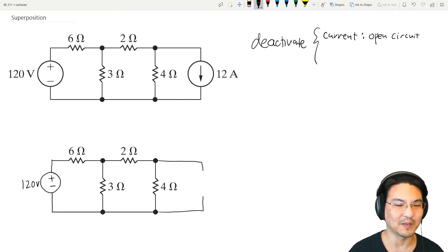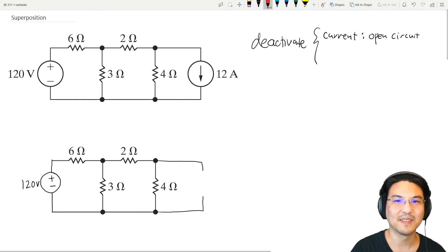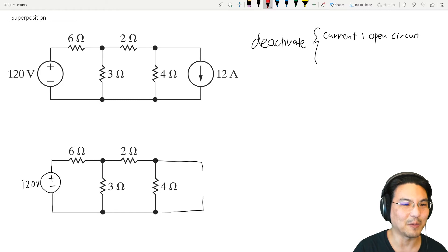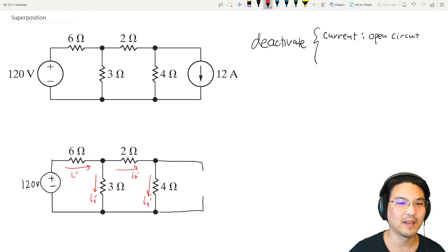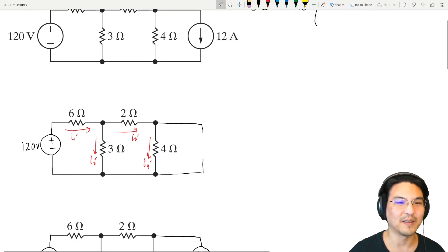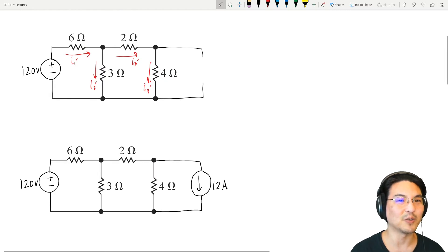So now it looks like this. Solve for everything. Let me label the current here — I'll call it I1 prime, I2 prime, I3 prime, I4 prime. Then, for the same circuit, now we're going to deactivate the voltage source.